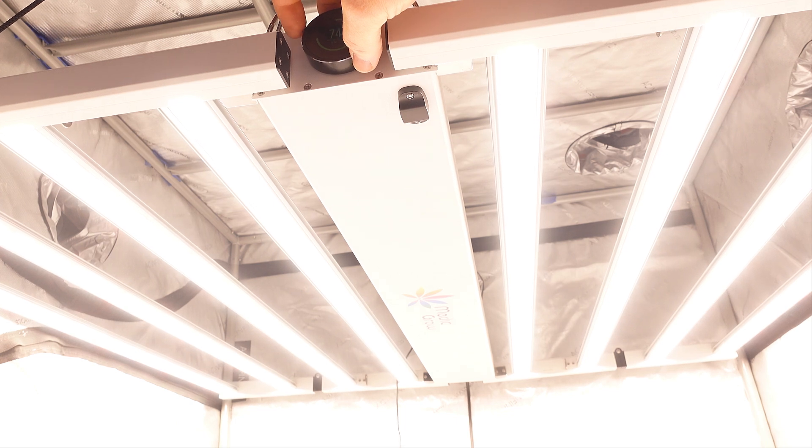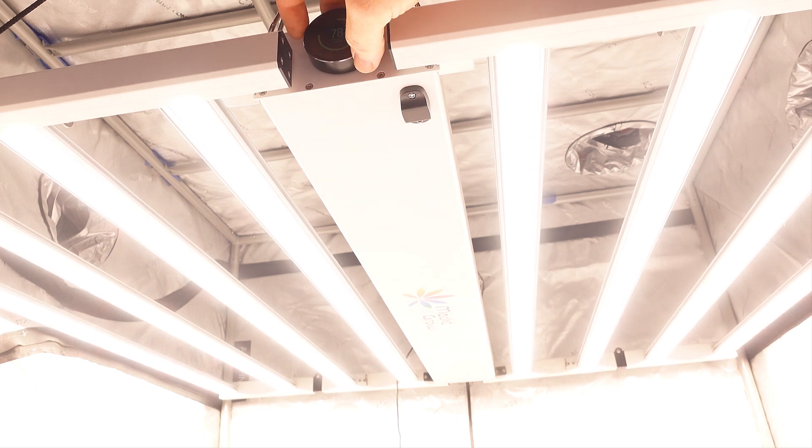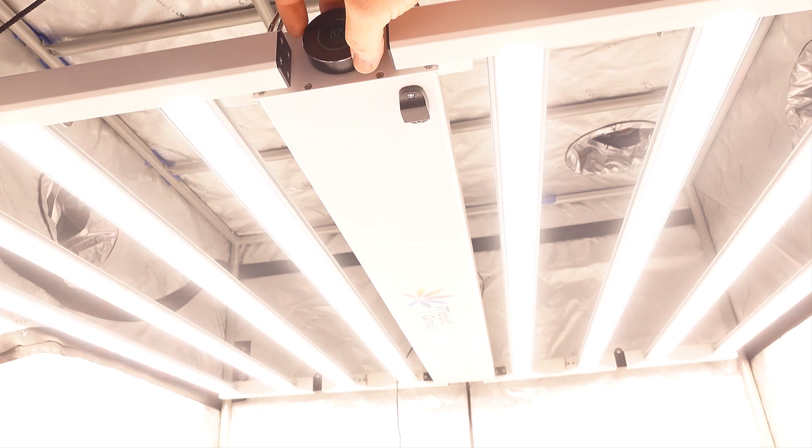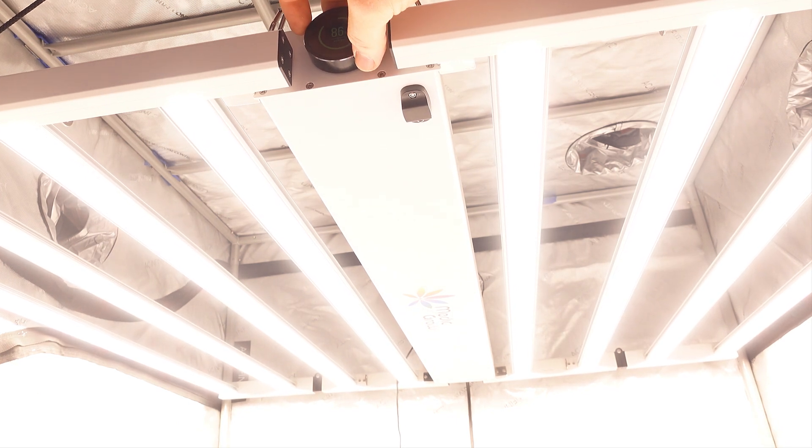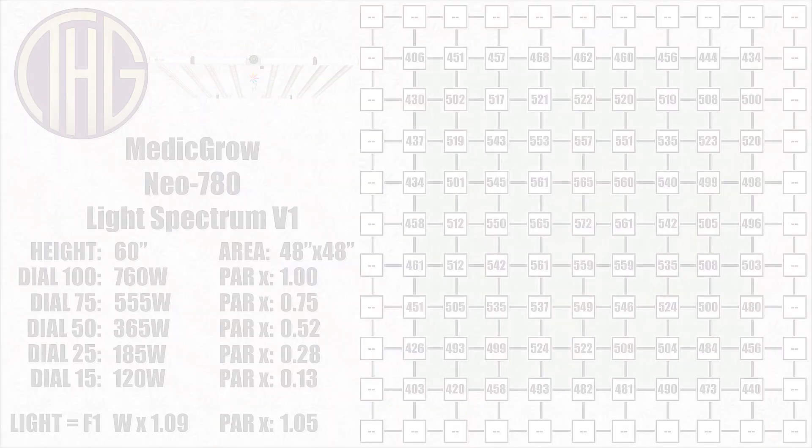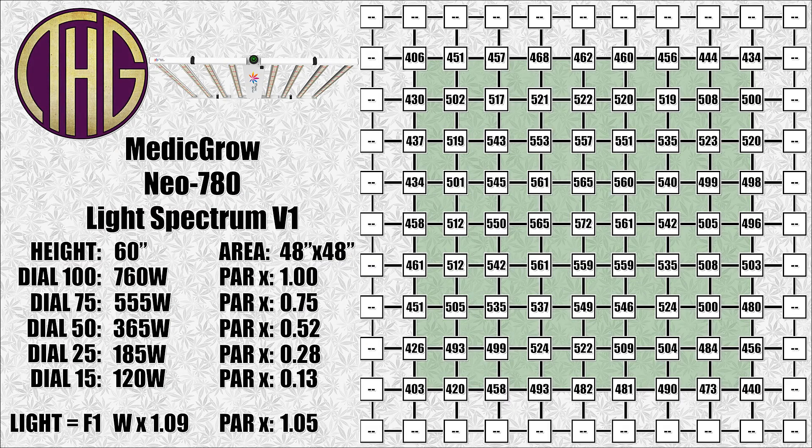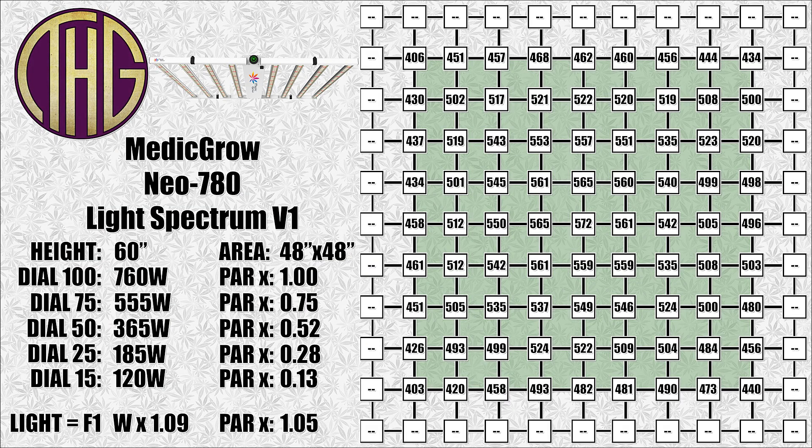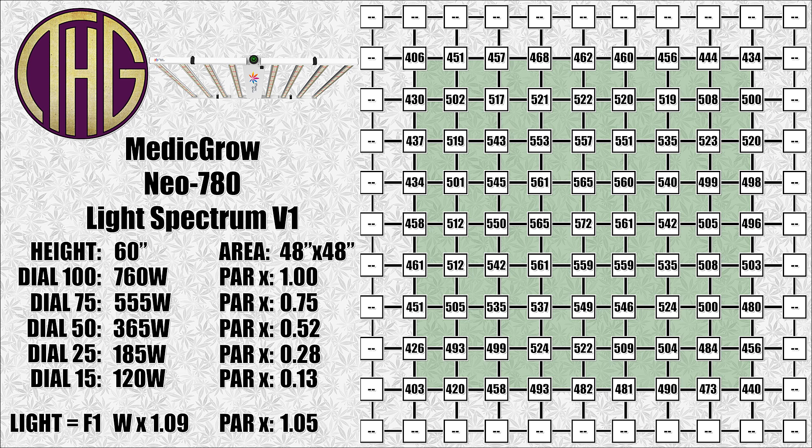Now that the light is set up, let's jump into the PAR level testing and see how it does in a grow tent this size. First up, we are going to check out the PAR levels when the Medic Grow Neo 780 is hanging at 60 inches above the sensor, which is higher than we have usually tested lights, but this one is just cranking out so much light even at this height that I thought it would be interesting to check the numbers.